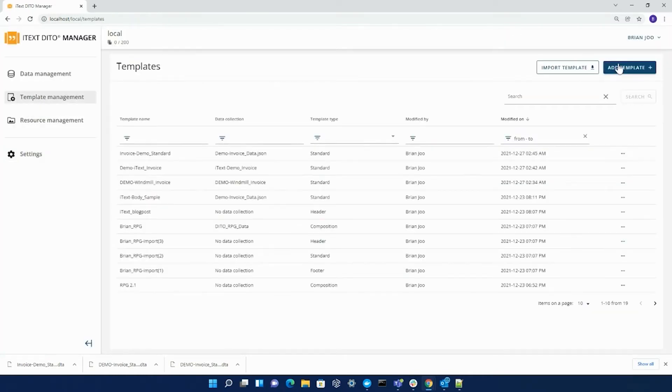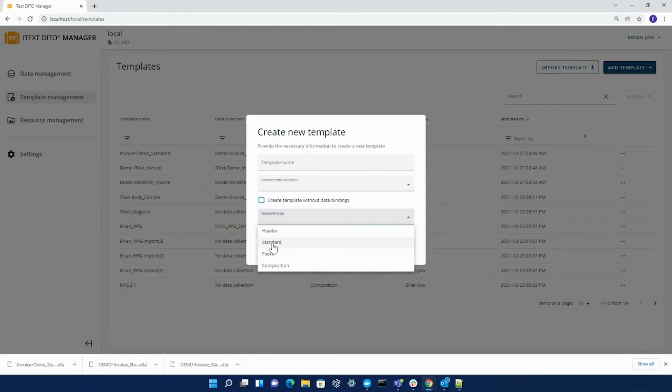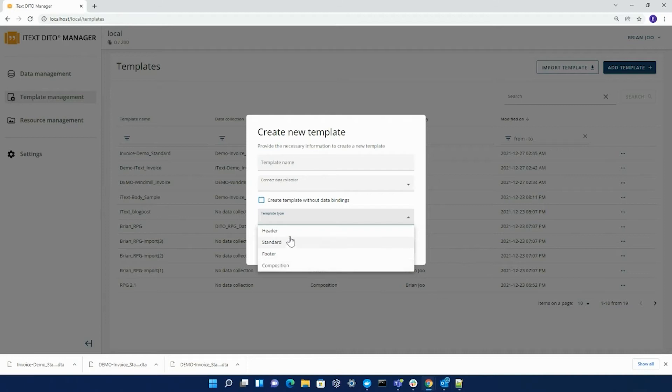When creating your template, you have four different options to choose from. You can create a header template, a standard template or the body of your template, a footer template, or a composition template, which is a combination of the other three types of templates and it doesn't necessarily have to be all three. The great thing about composition templates is that it grants our users the ability to reuse headers, footers, or body templates across a variety of different output documents.